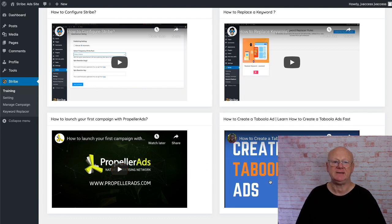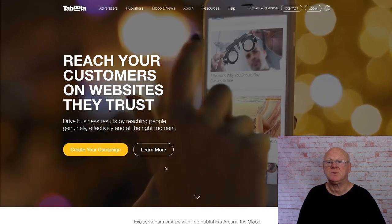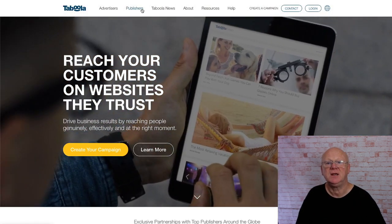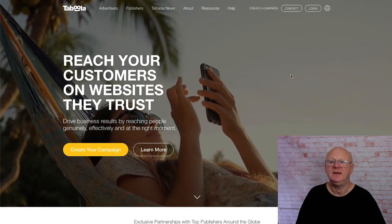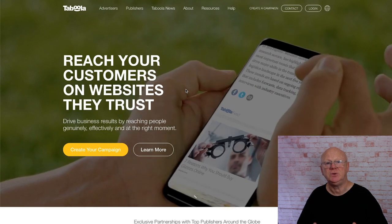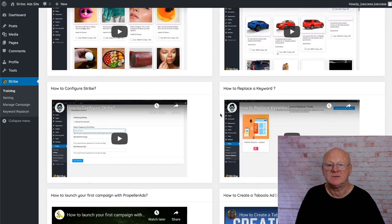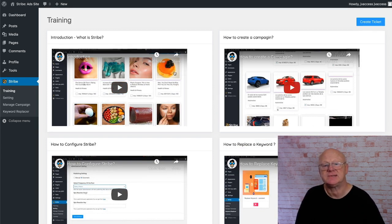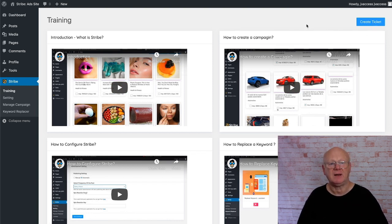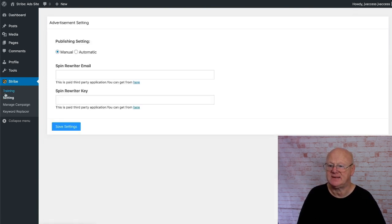There's also a video on Propeller Ads — how to launch your first campaign using Propeller Ads. You've got a video on how to create a Taboola account. Taboola is a website where you can advertise — for advertisers and publishers — where you reach your customers on websites they trust. The training is all there, really easy. If there's anything you don't understand, just click the blue button top right to create a support ticket and they'll get back to you.